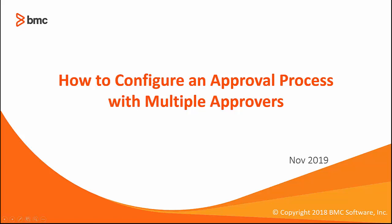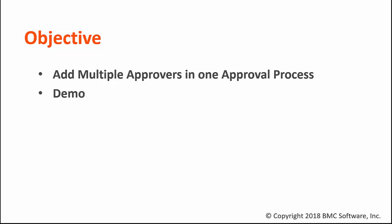Hello and welcome to the video how to configure an approval process with multiple approvers. When using approval processes in RemedyForce, sometimes you will need more than one user to provide their approval on one record.